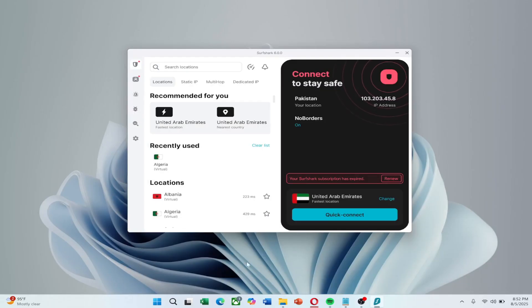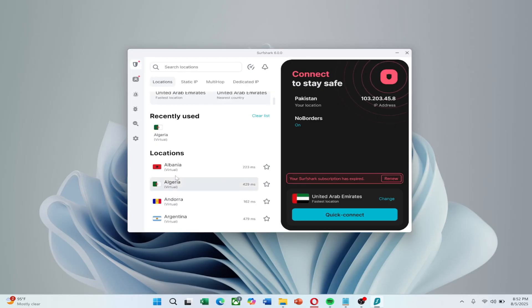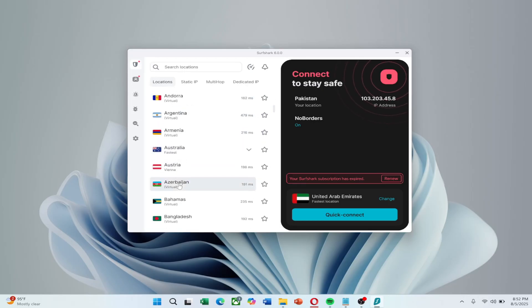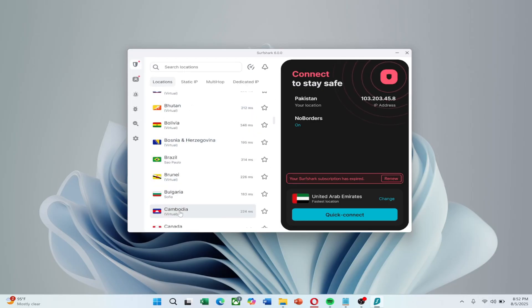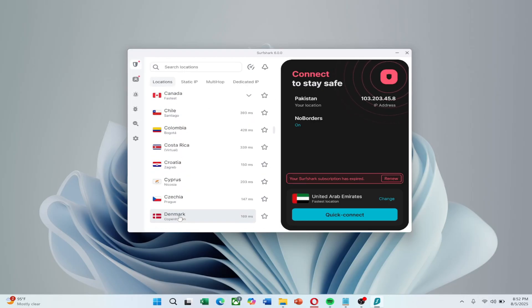Let's start with an easy fix. Change your VPN location. On the app's main screen, click Locations and try connecting to a few different servers. Reconnecting to the same location can also help.